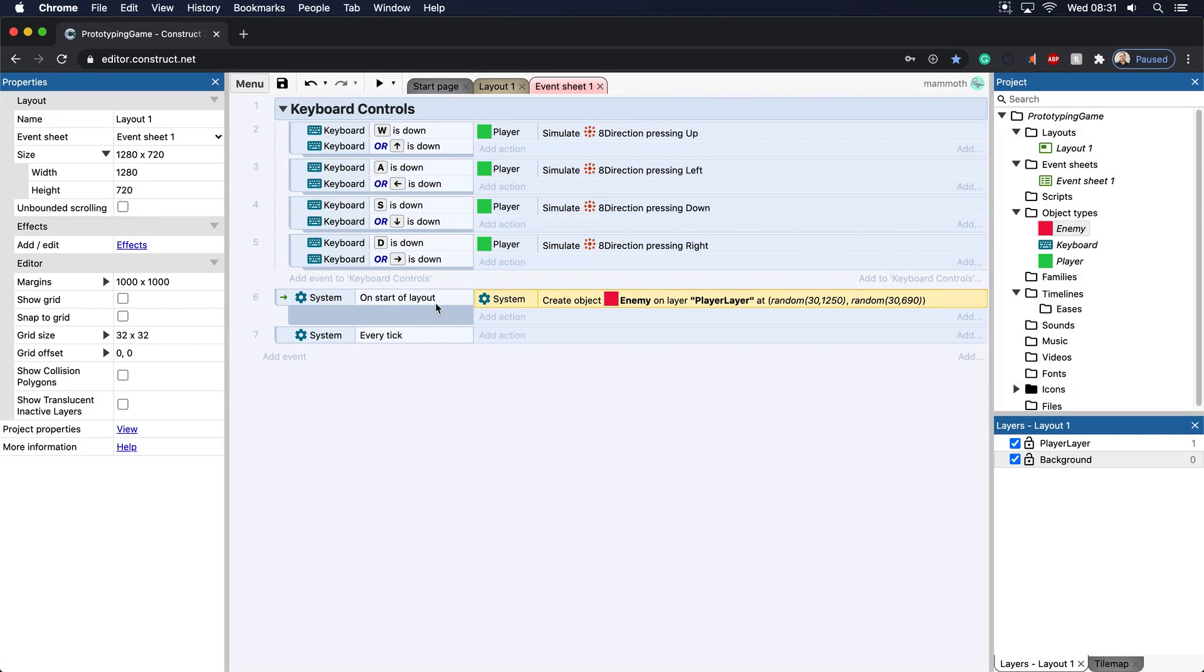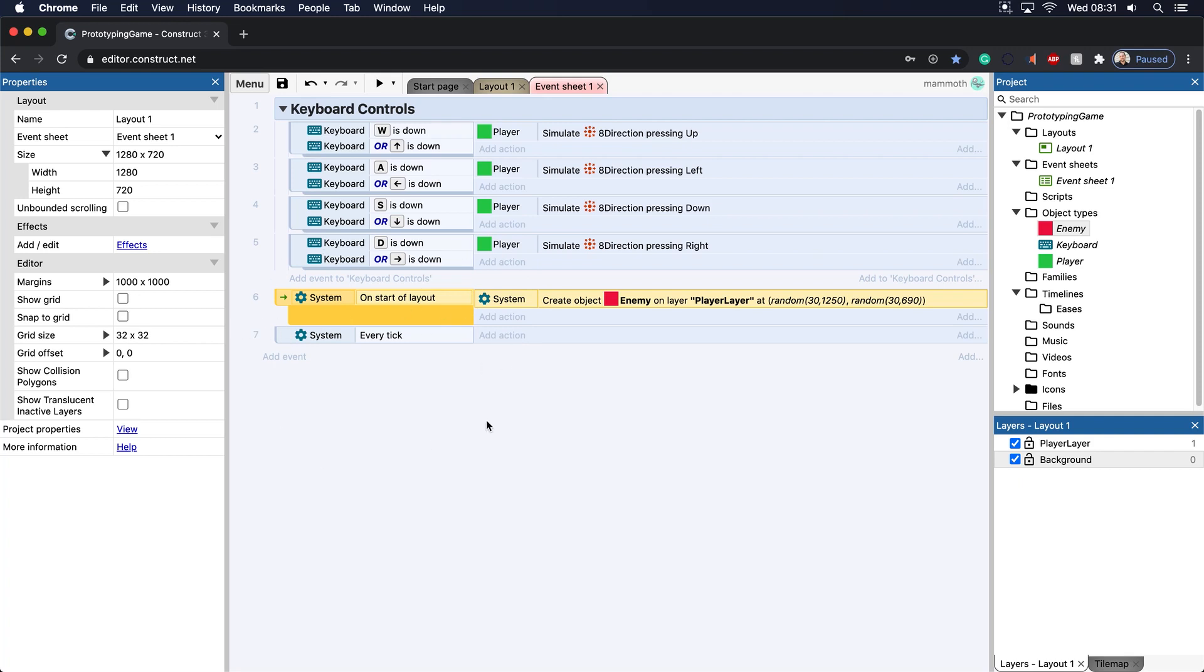Generally, when I was first making games, I would put everything in the on-start layout. And then I would realize, well, nothing's happening. Why not? It's because I didn't put all my code in the every tick. And sometimes, you need to check for collisions or other things. And you need to access that game loop. And how do you access that game loop? It's the every tick function. So there you go.